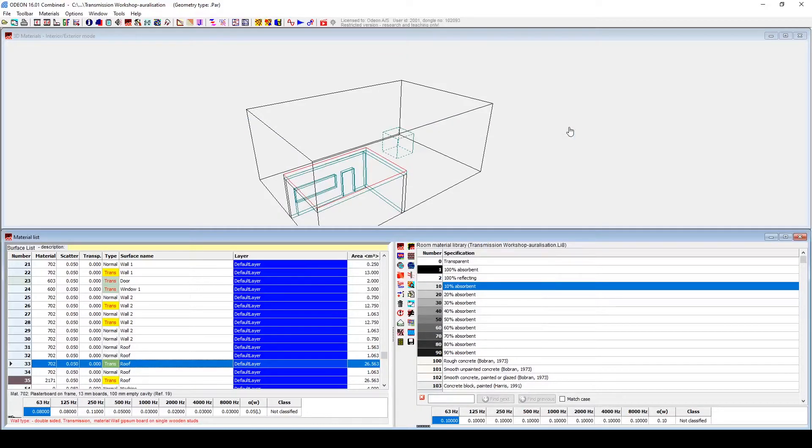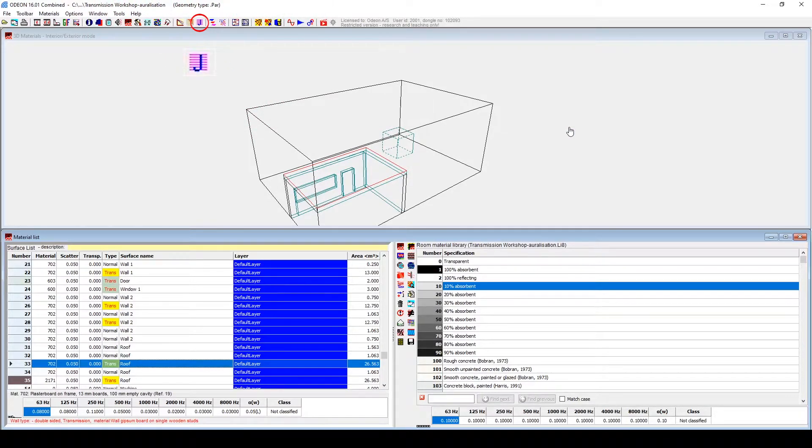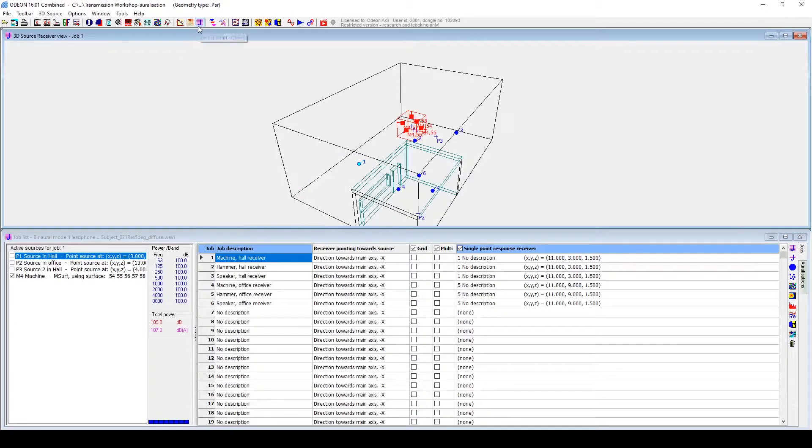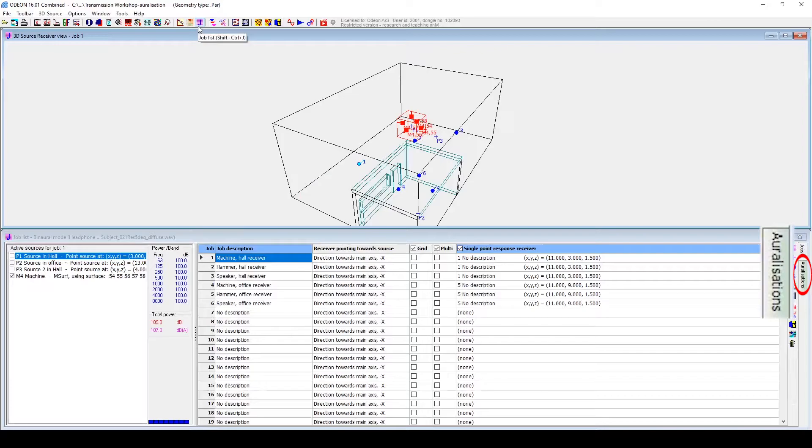Then, we are able to go into the Auralizations window, by going to the Job List at the top icon bar, then to the Auralizations tab at the right side.